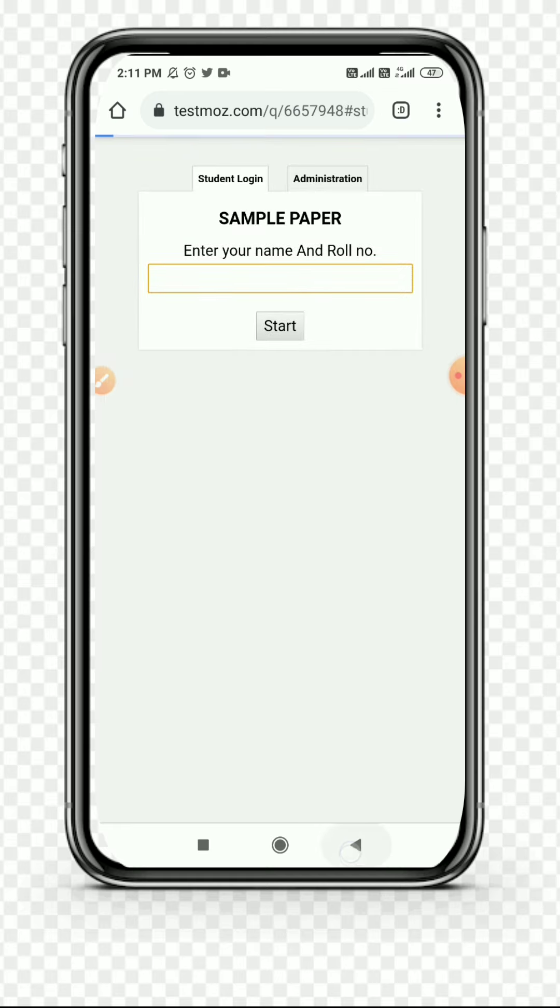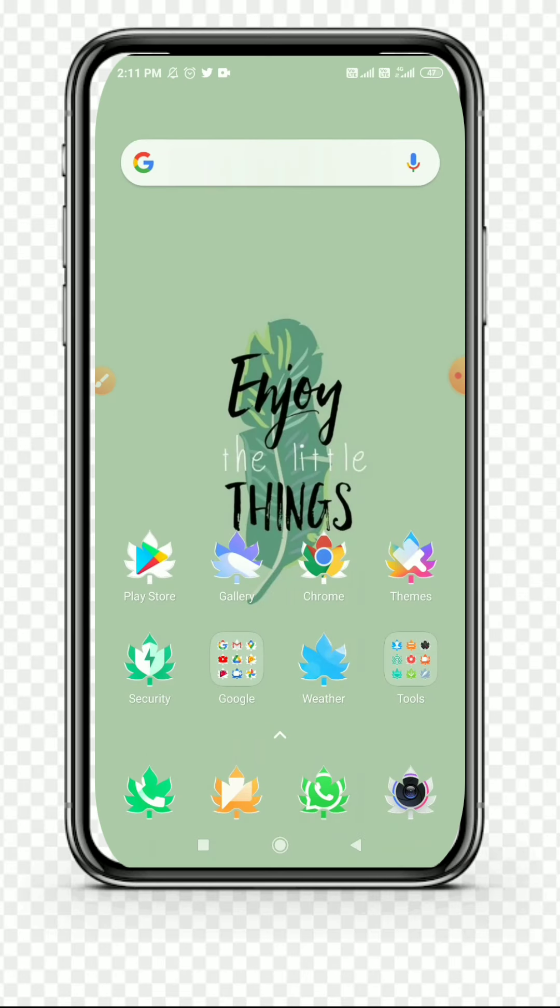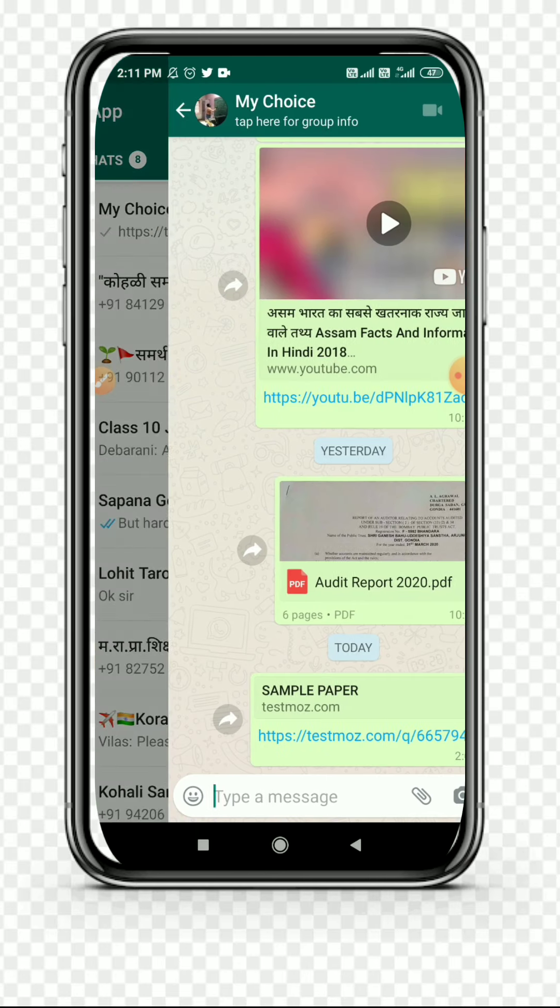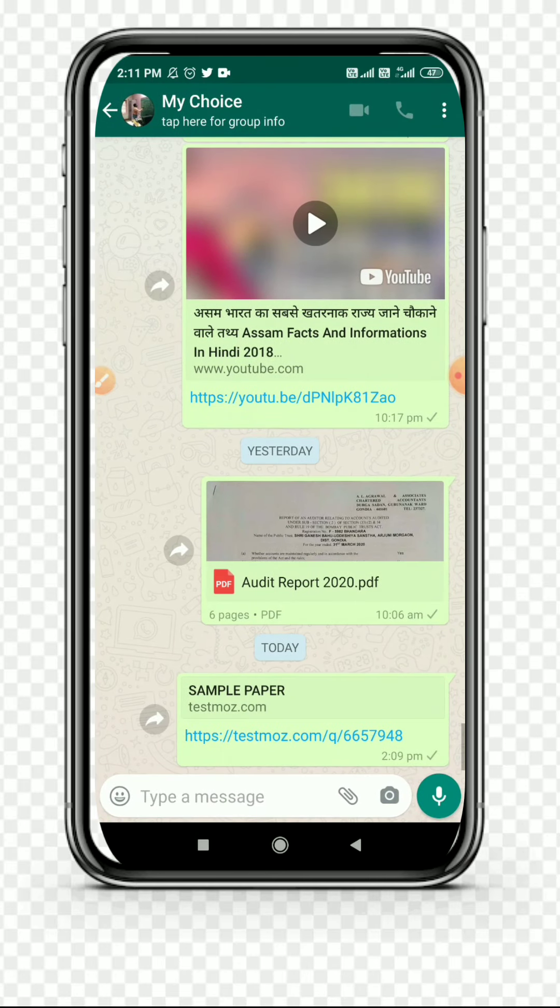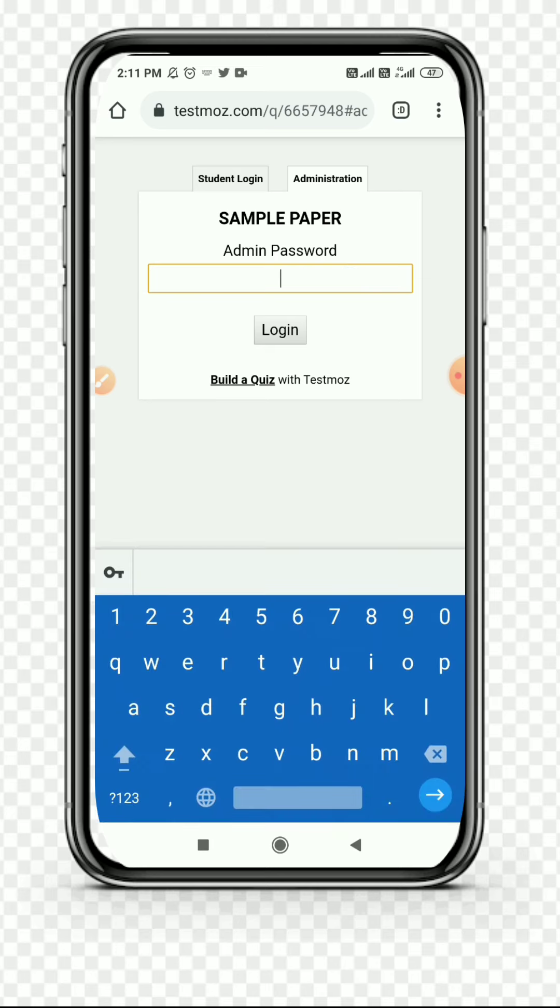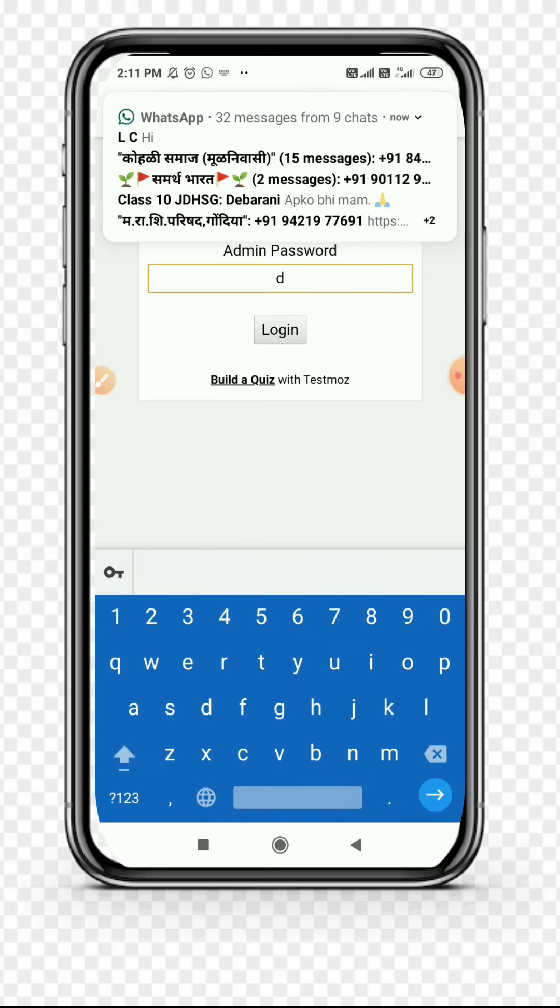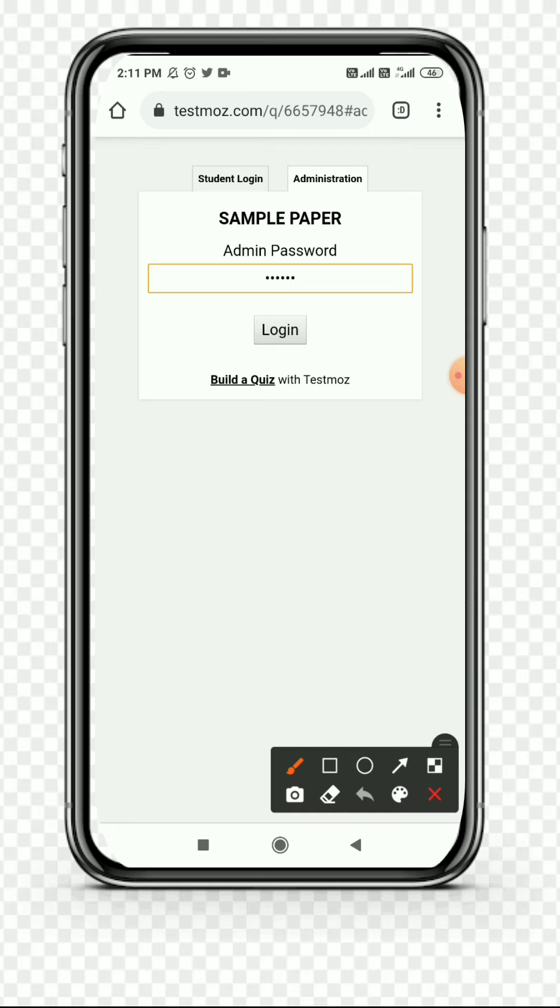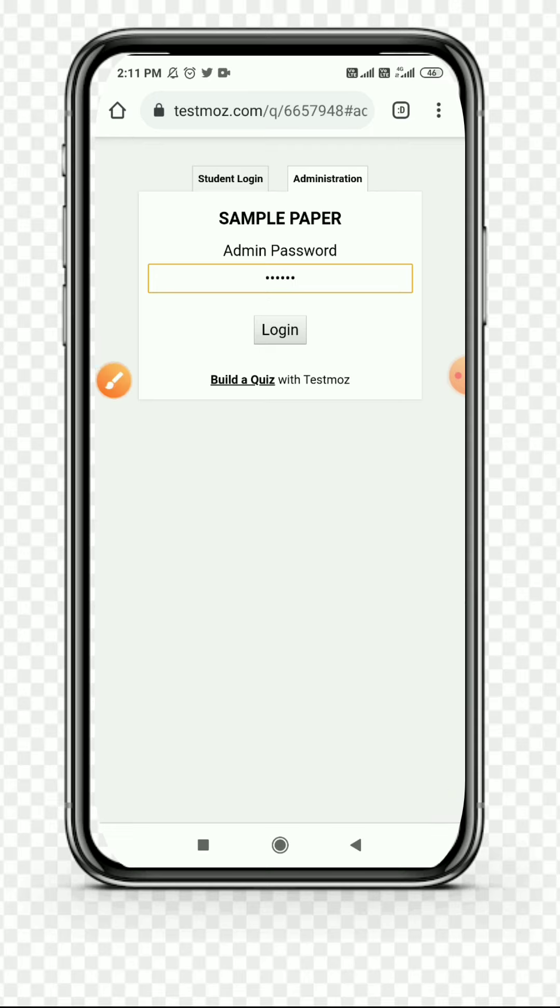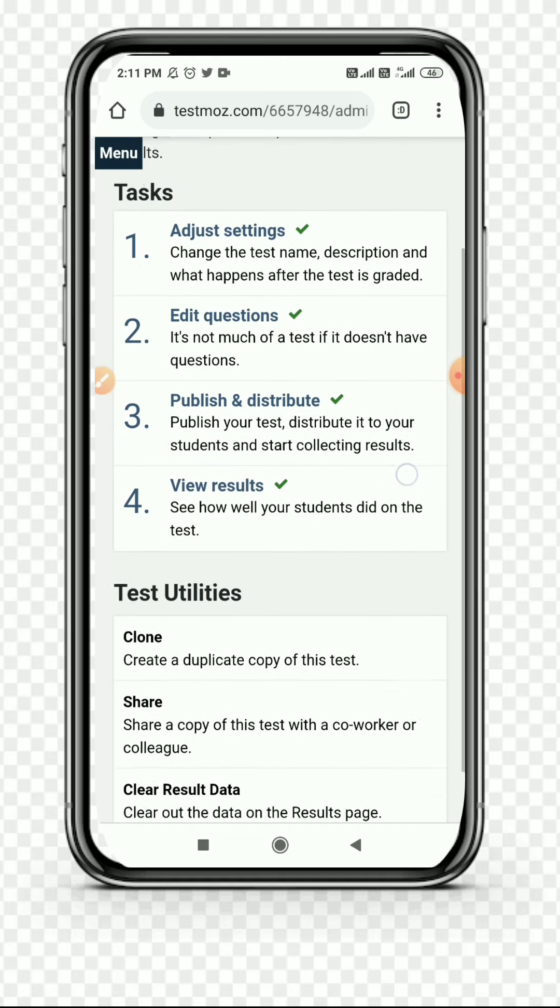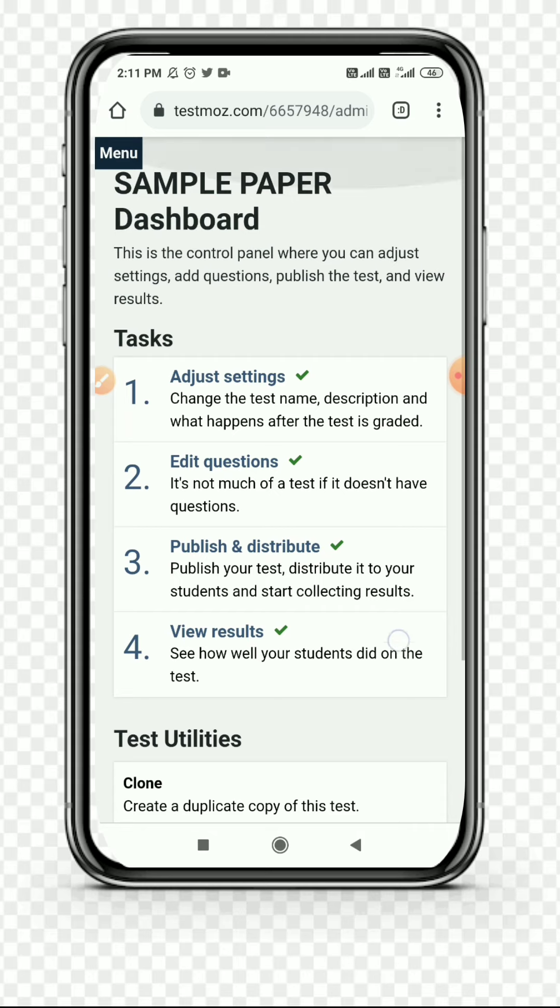For checking the result of your test, go to the link and click on the Administration tab and type your password. I am typing my password. After typing your password, click the Login button. You can see the dashboard of your test.